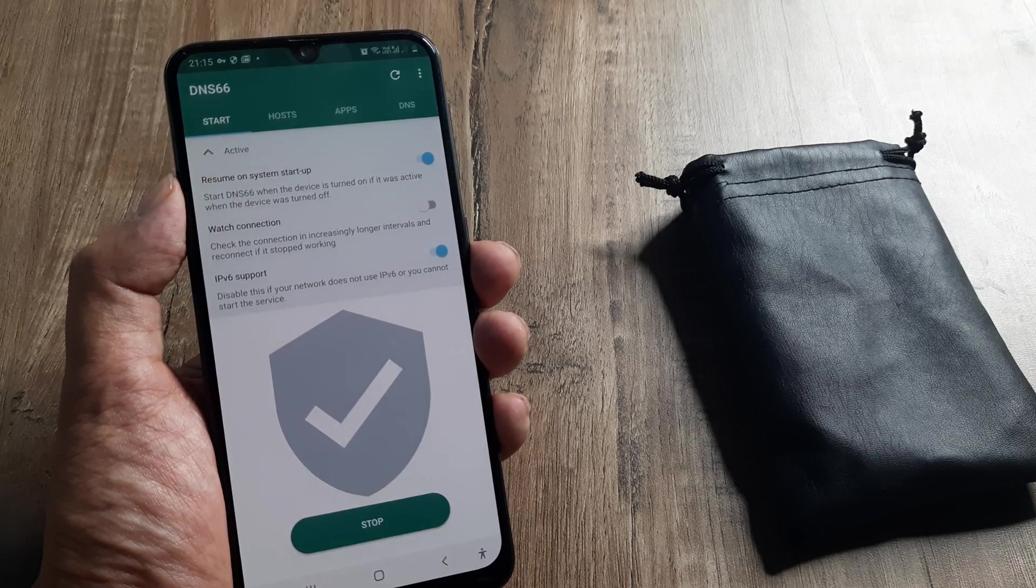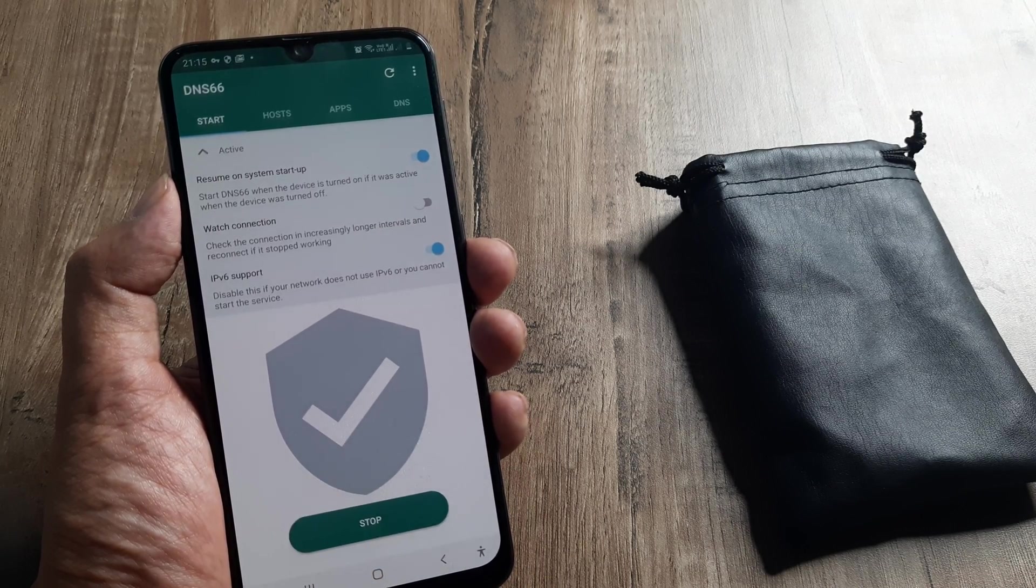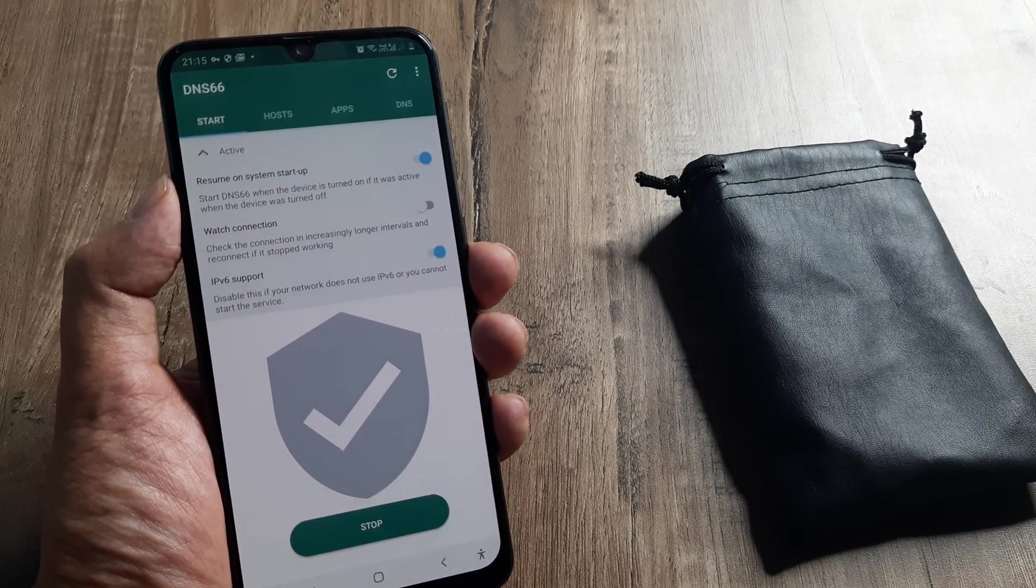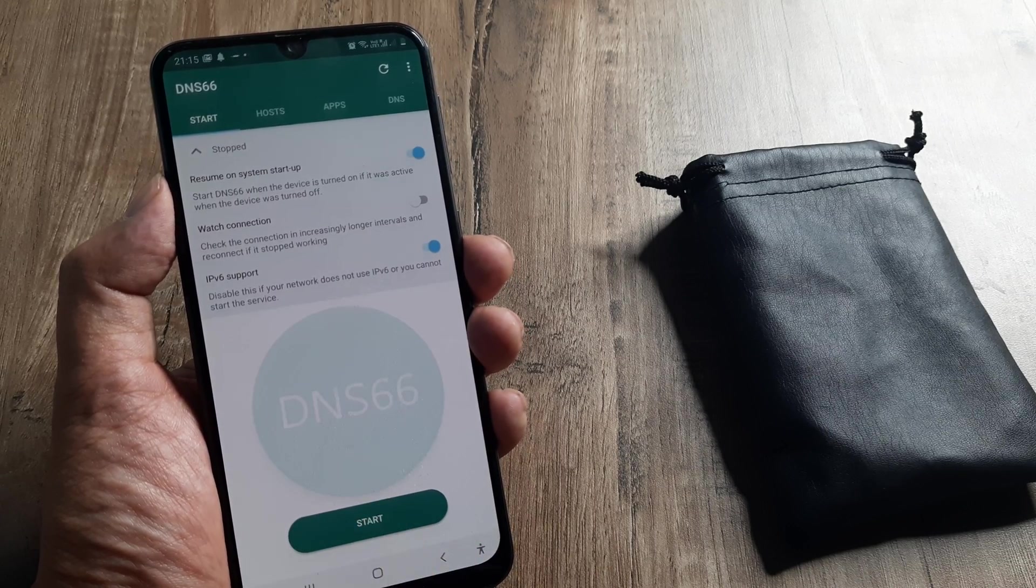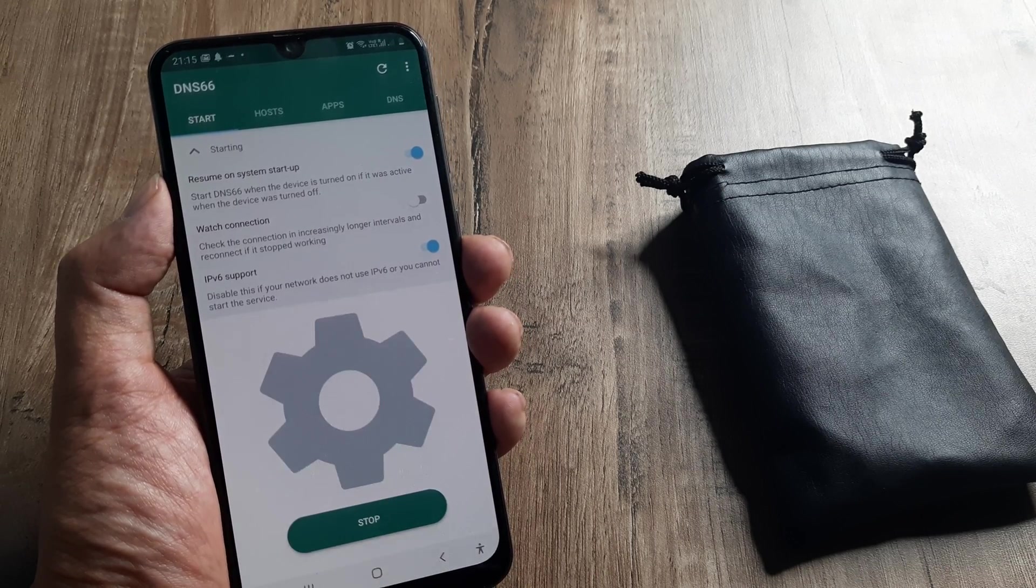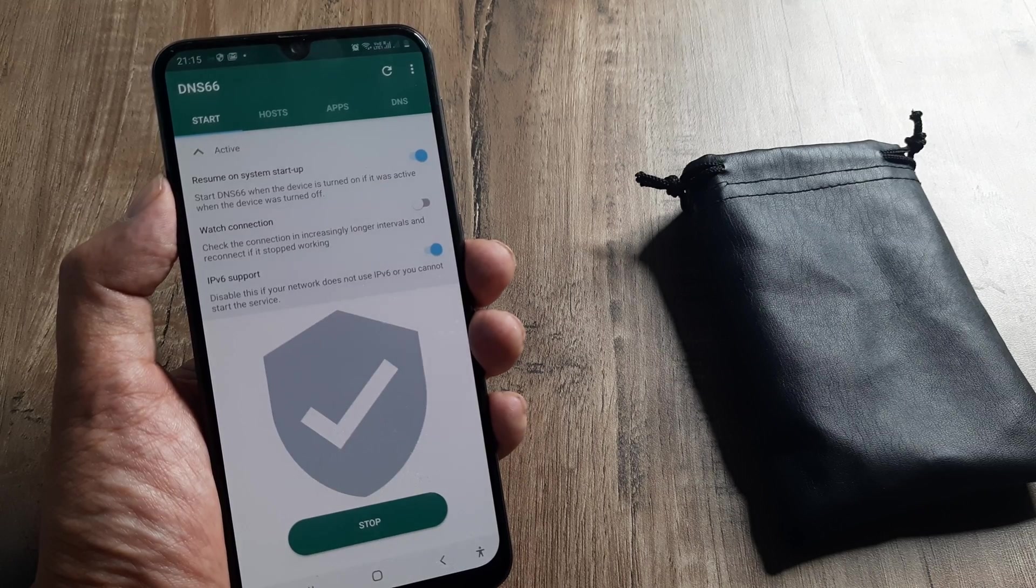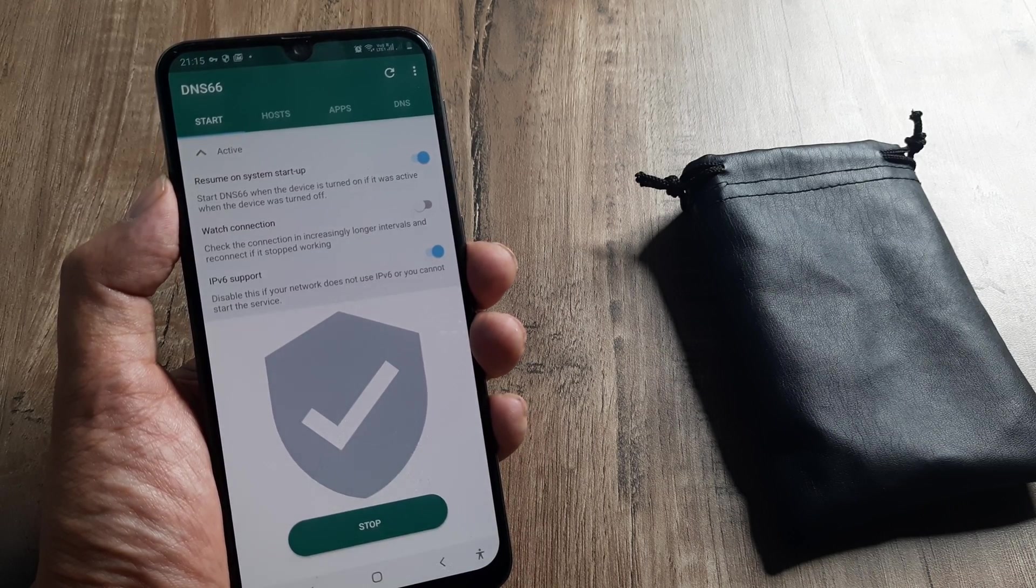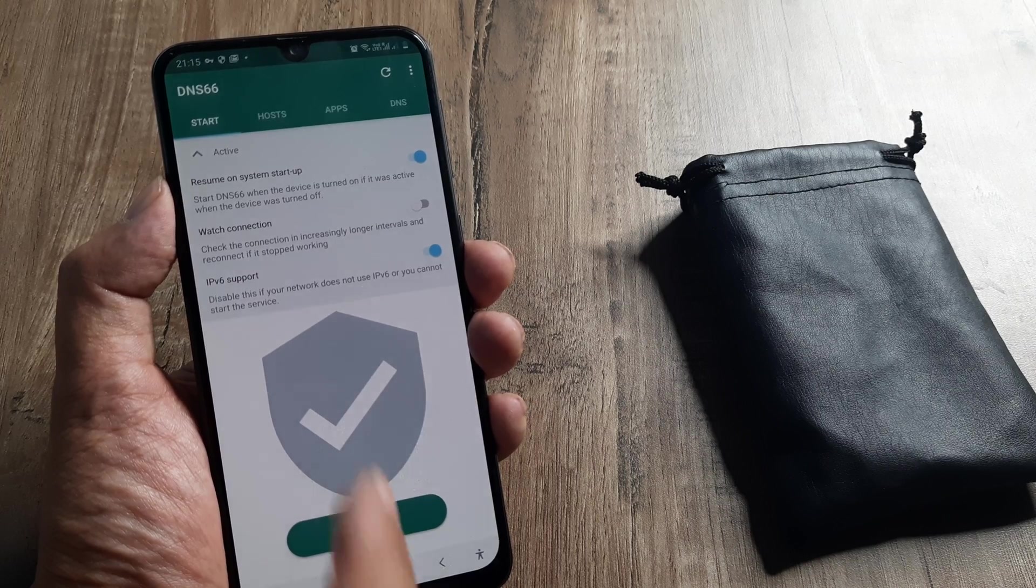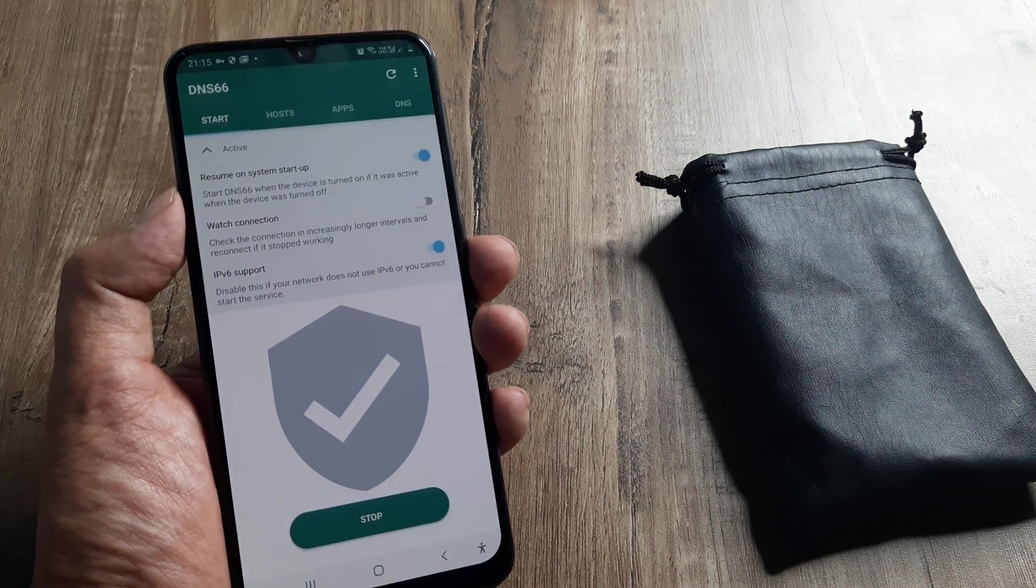You can see now it's started. This tick indicates that it's started. You can anytime decide to stop or start it again. This icon at the top is reflective of the fact that the ad blocker has been turned on.